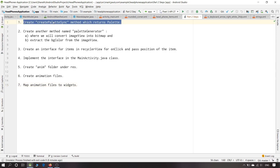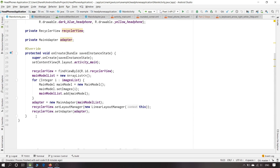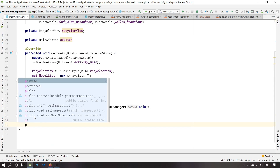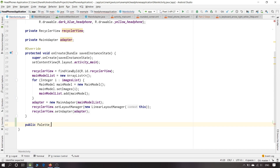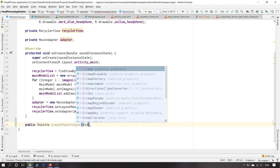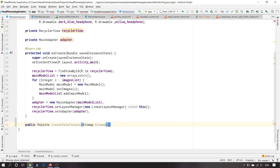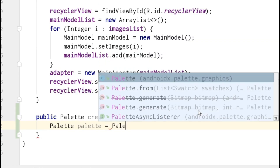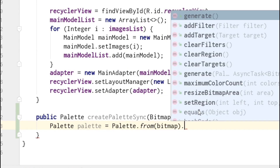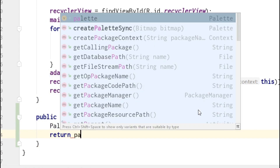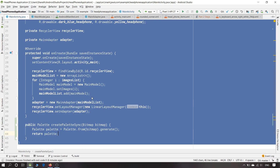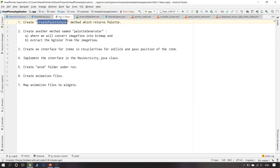First we will create a method `createPalette` which will return a public Palette. We create a Palette sync and pass Bitmap. Palette equals Palette.fromBitmap and generate will return the palette — this will extract the palette colors from the bitmap. The first step is completed.